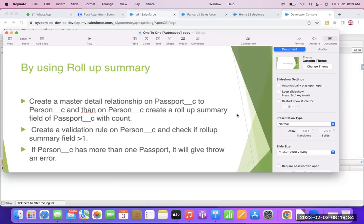Next example — I am taking the roll-up summary approach. Here I am taking the relationship between Passport and Person. The same rule applies: one person should have only one passport. If a person has many passports, it will show an error. Here we are creating a validation rule on Person that checks if the roll-up summary field is greater than one.